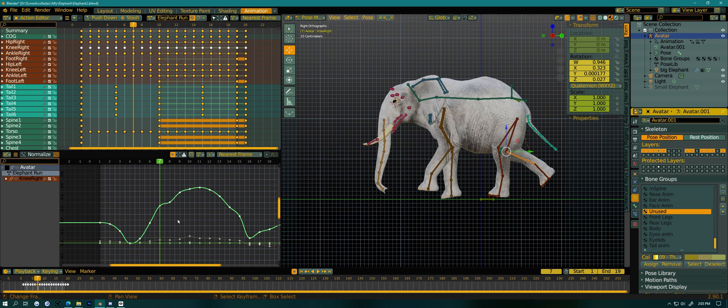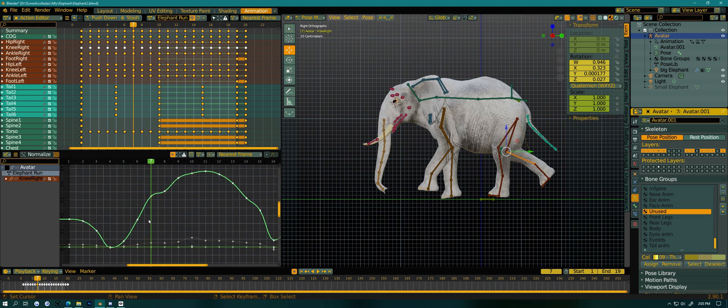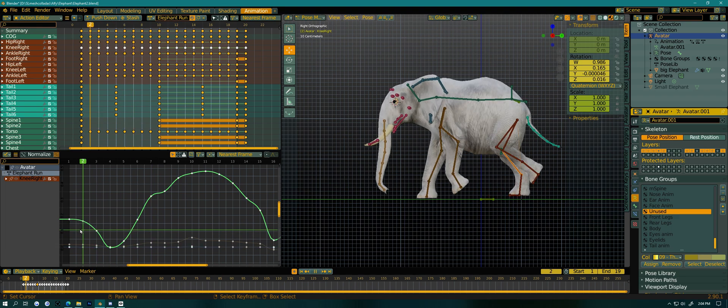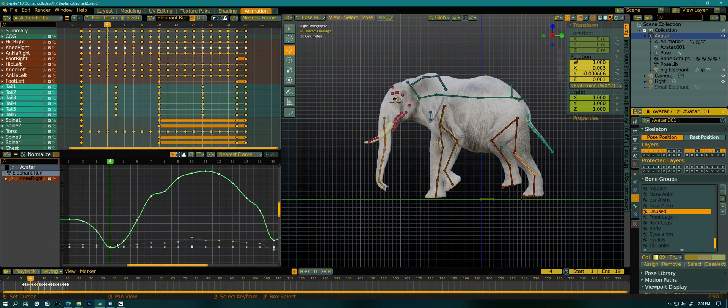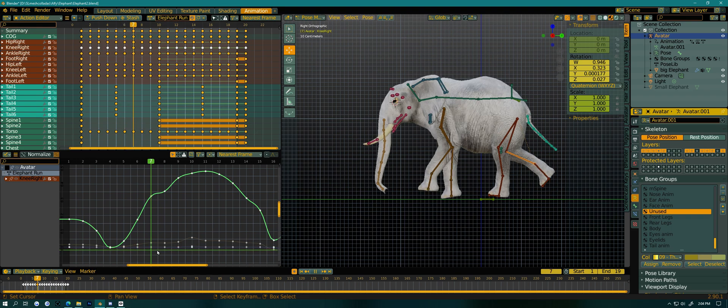Now, generally speaking, a lot of times when you use the graph editor, you're kind of using it to clean up animation. Because it makes it really easy to see where a curve is not as smooth as it could be. Like this is not a terrible example here. Because if you look here, the leg goes back and then moves up.